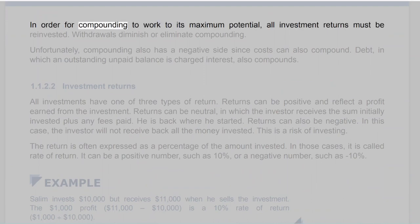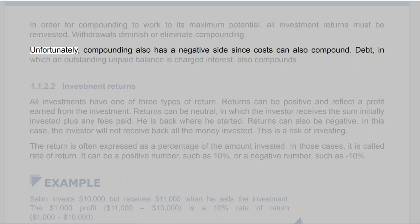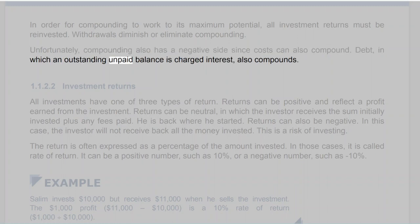In order for compounding to work to its maximum potential, all investment returns must be reinvested. Withdrawals diminish or eliminate compounding. Unfortunately, compounding also has a negative side since costs can also compound. Debt, in which an outstanding unpaid balance is charged interest, also compounds.